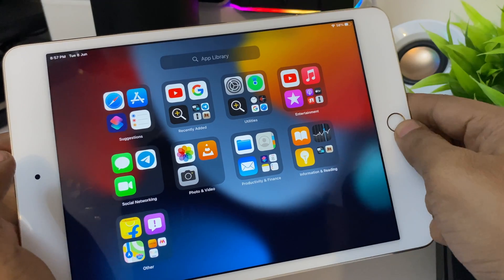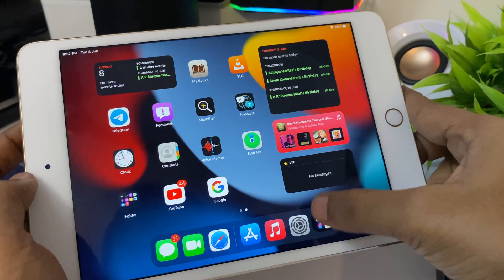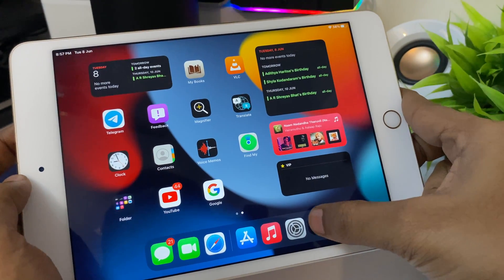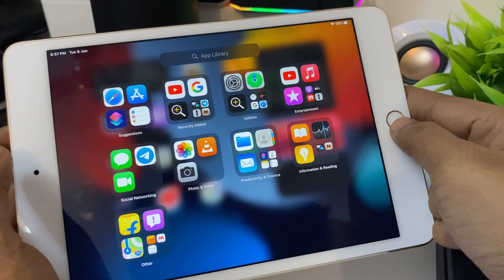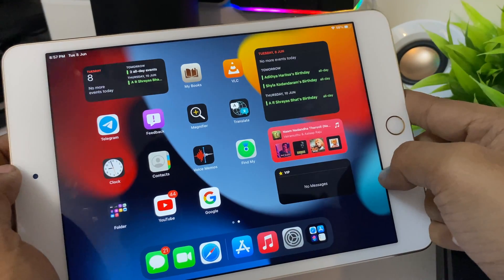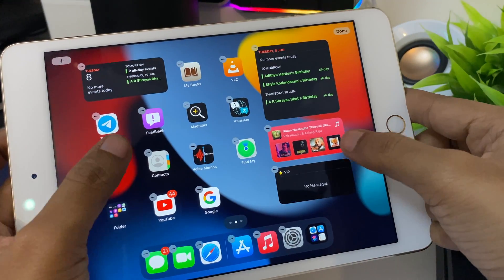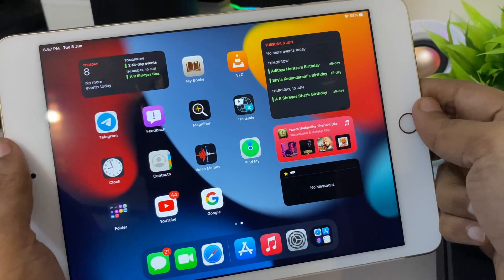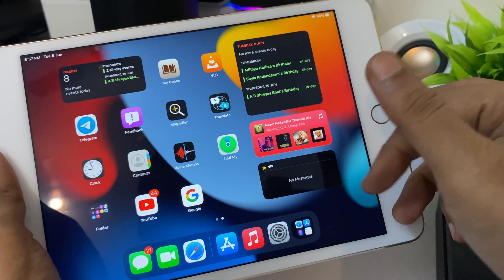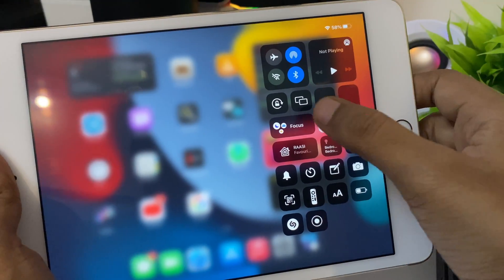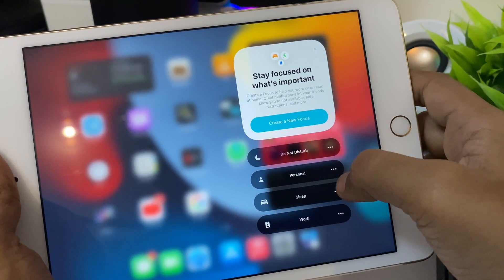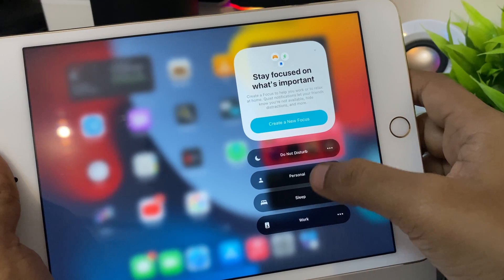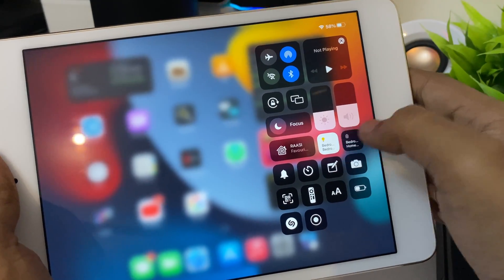Just like iOS 15, you have the app library over here at the end. You can remove all the applications on the home screen and just keep the app library. In that way it looks like a Mac, at least it looks like a Mac.